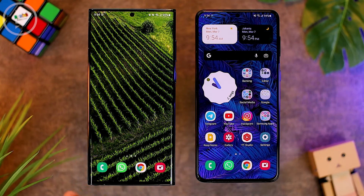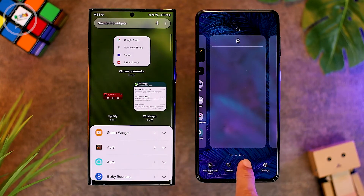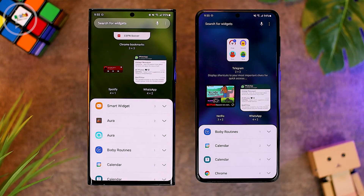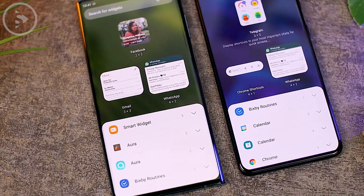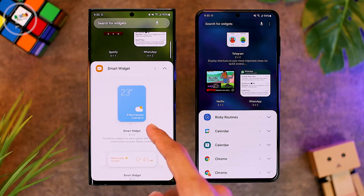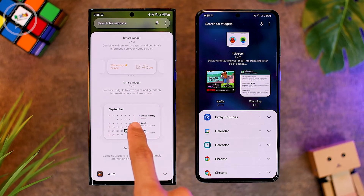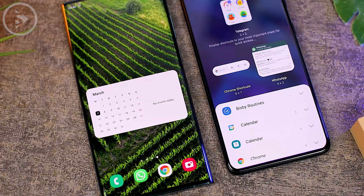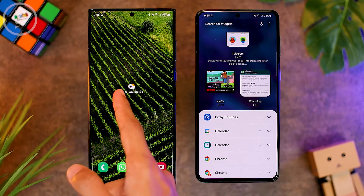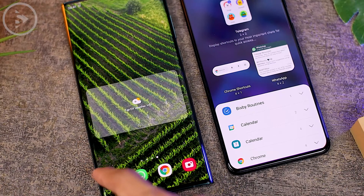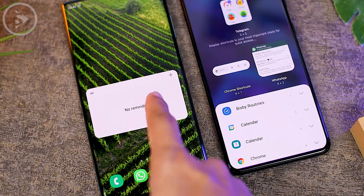The next new feature on One UI 4.1 is the smart widget feature. When you add a widget, there will be a smart widget menu at the very top — this was not available on One UI 4.0. When you select the smart widget option, you can choose sizes of 2x2, 4x1, or 4x2. When you add this smart widget to your home screen, you can find multiple different widgets within this single smart widget. This is similar to the stack widget feature on iOS — you can scroll left and right to move between widgets, allowing you to add multiple widgets at once in the same position.